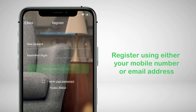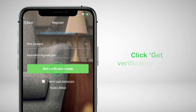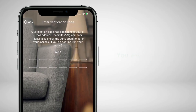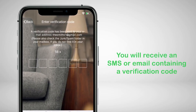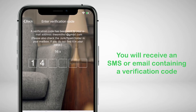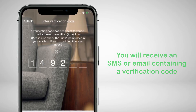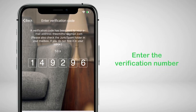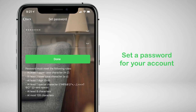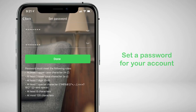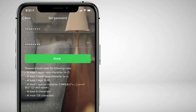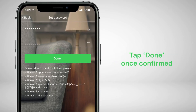Register using either your mobile number or your email address. Click 'Get Verification Code' and you'll receive either an SMS or email containing a verification code. Go ahead and enter that given code number. Then set a password for your account, noting the password rules you must follow. Tap done once confirmed.